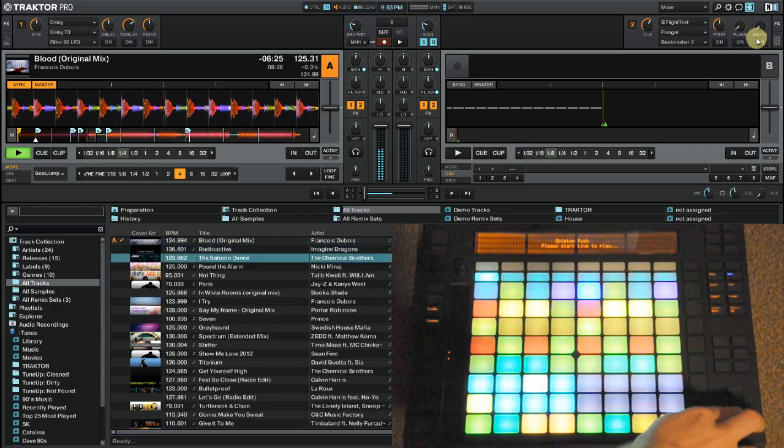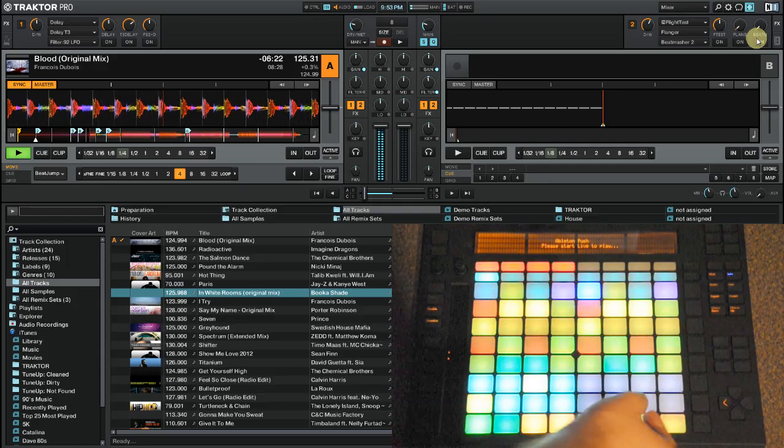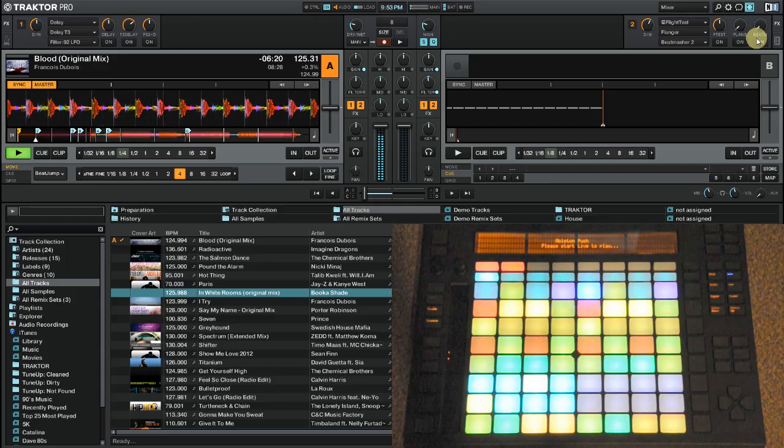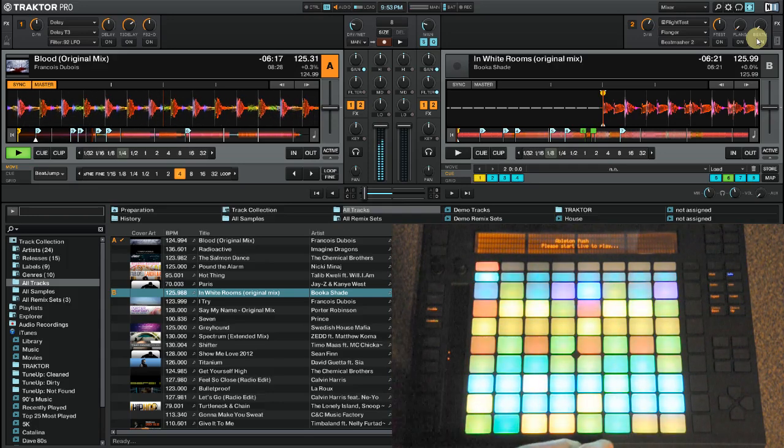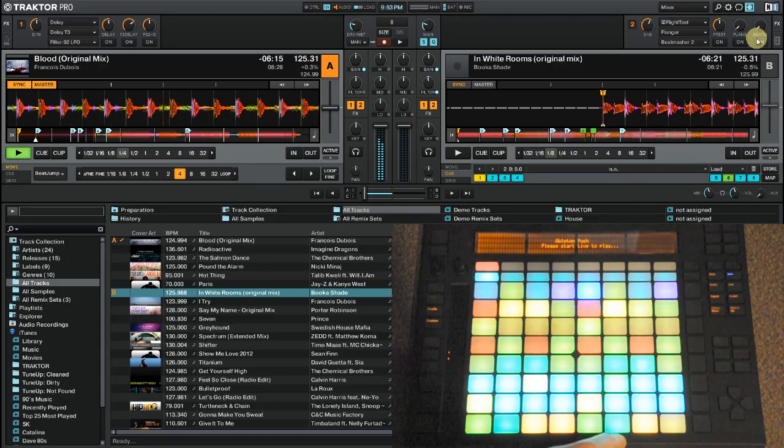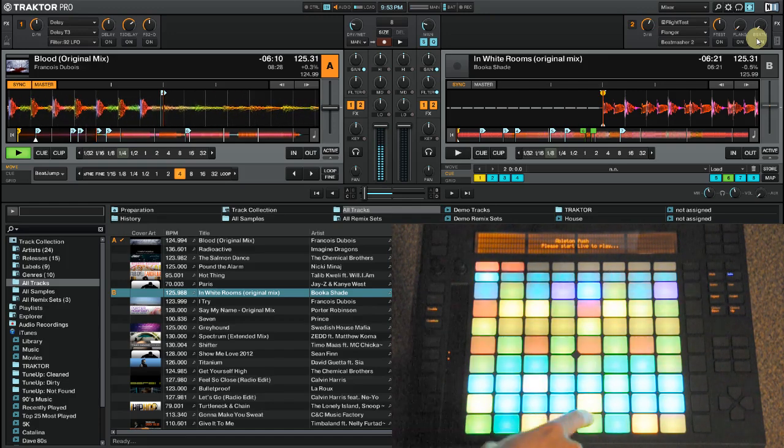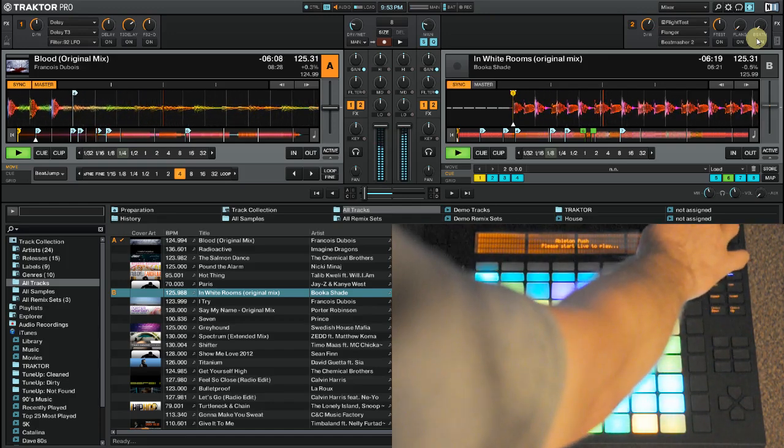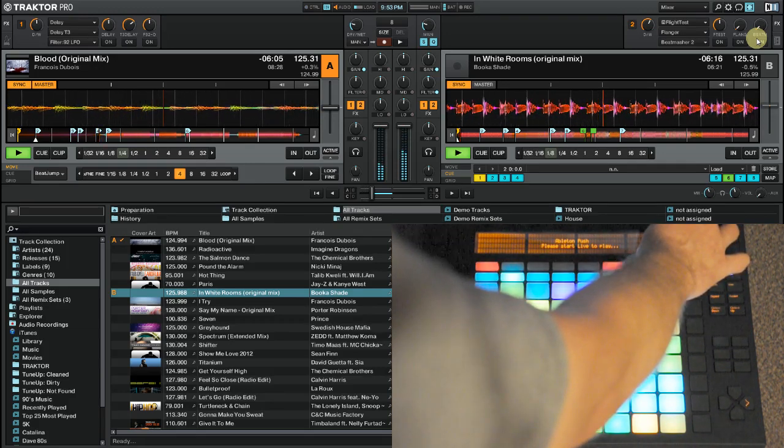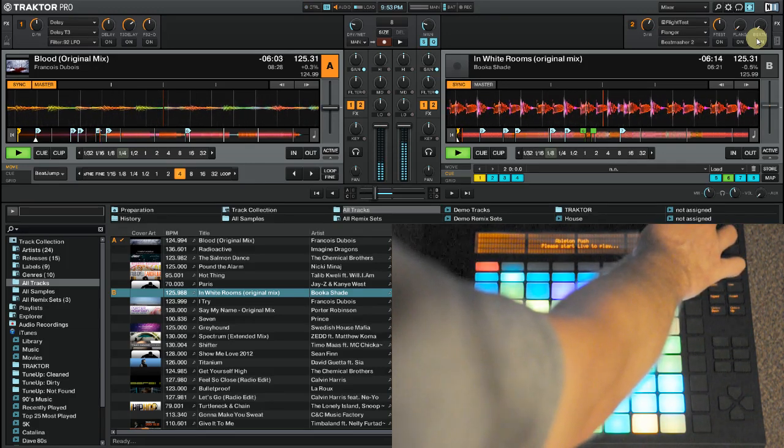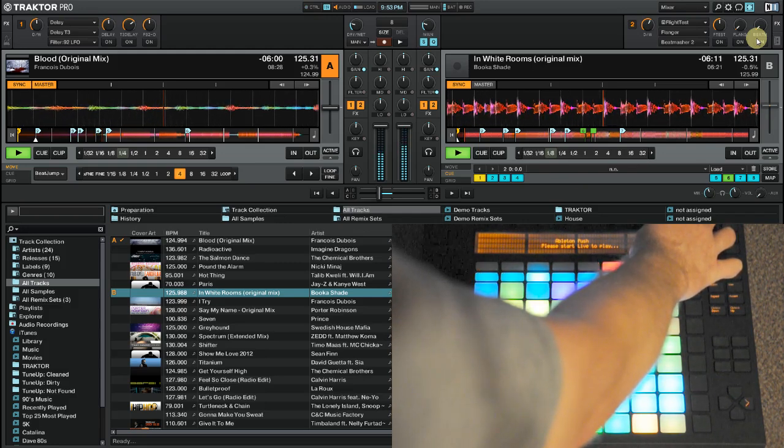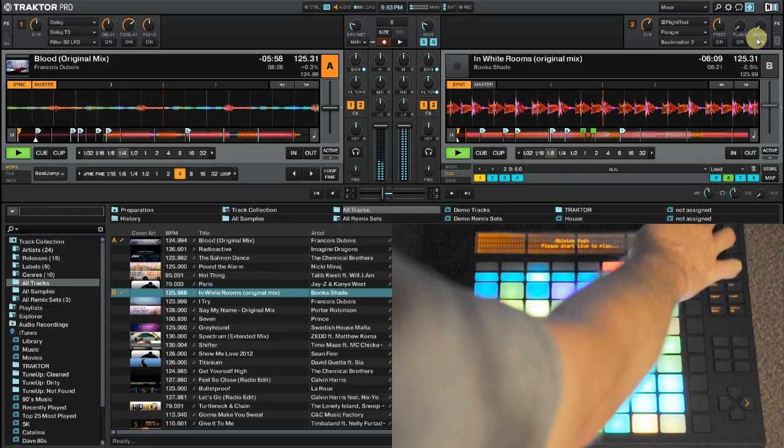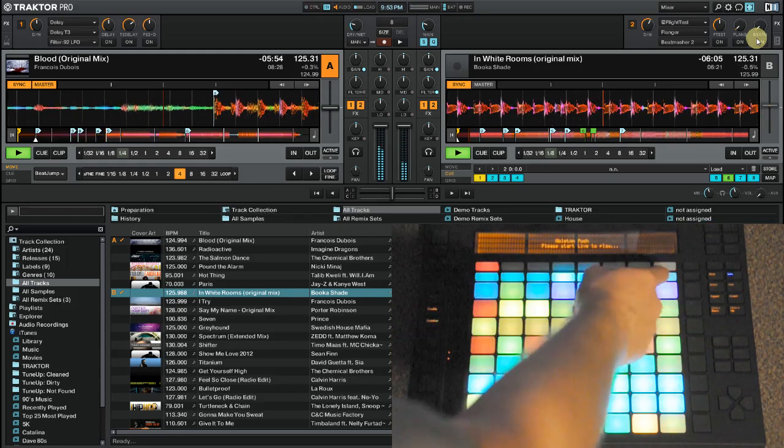I'm going to go ahead and load another track into deck B here. And again, we've got our cue points loaded here. I'm going to go ahead and turn its sync on. We'll go ahead and start playing on a down beat.